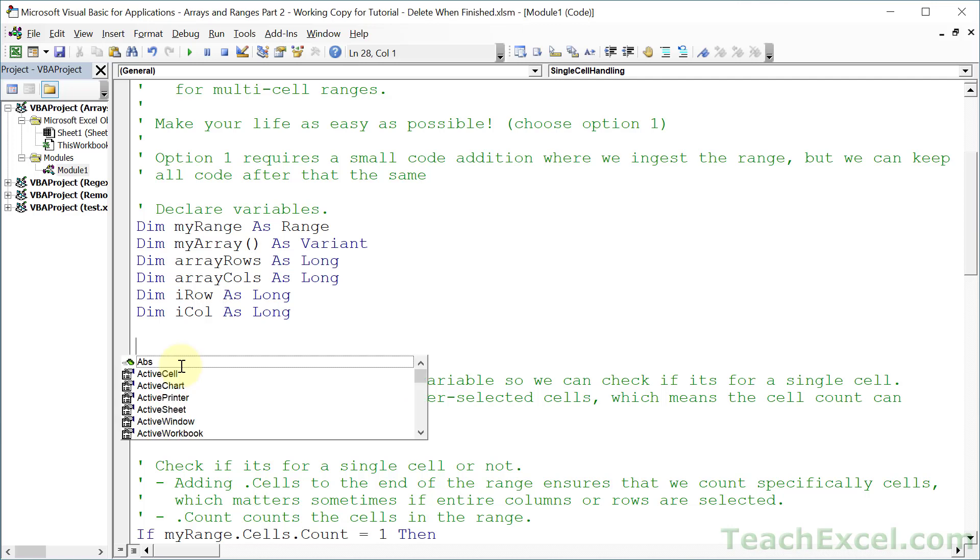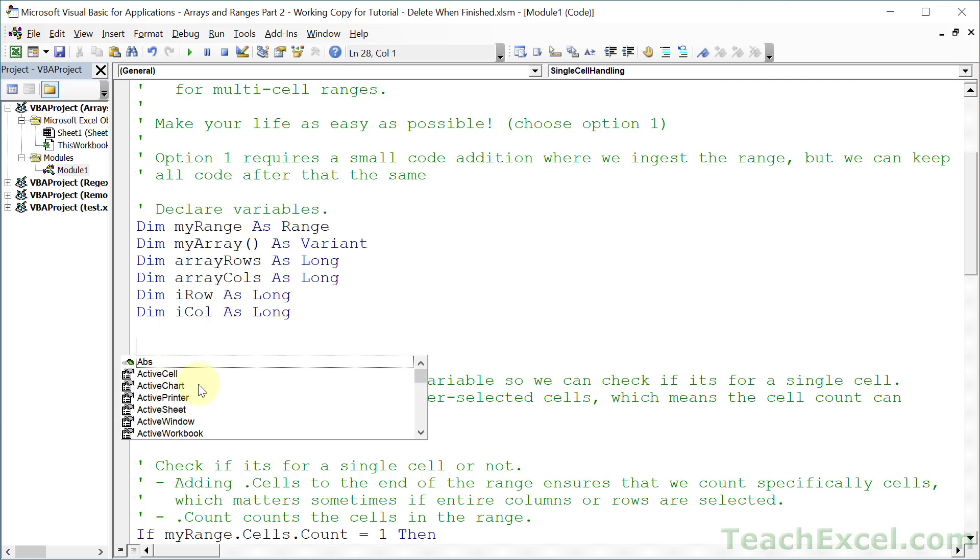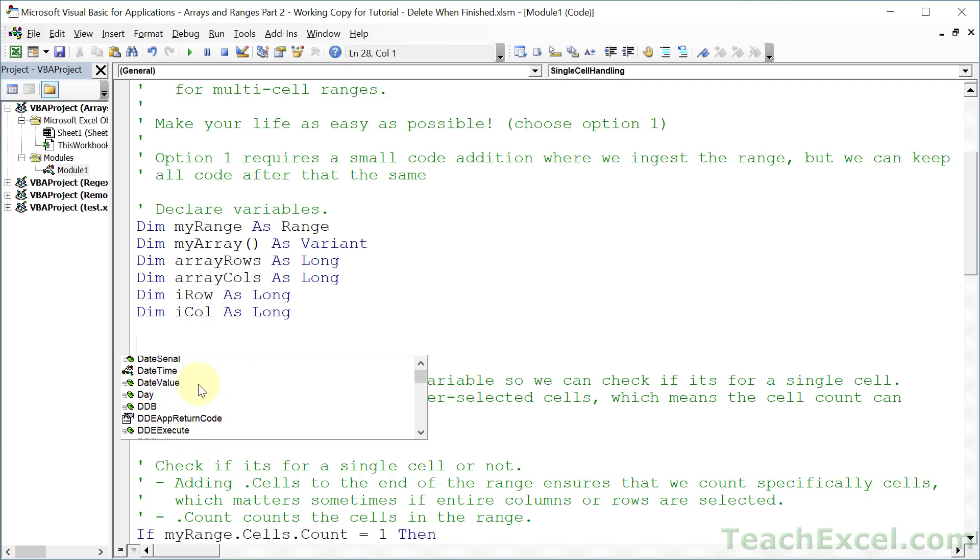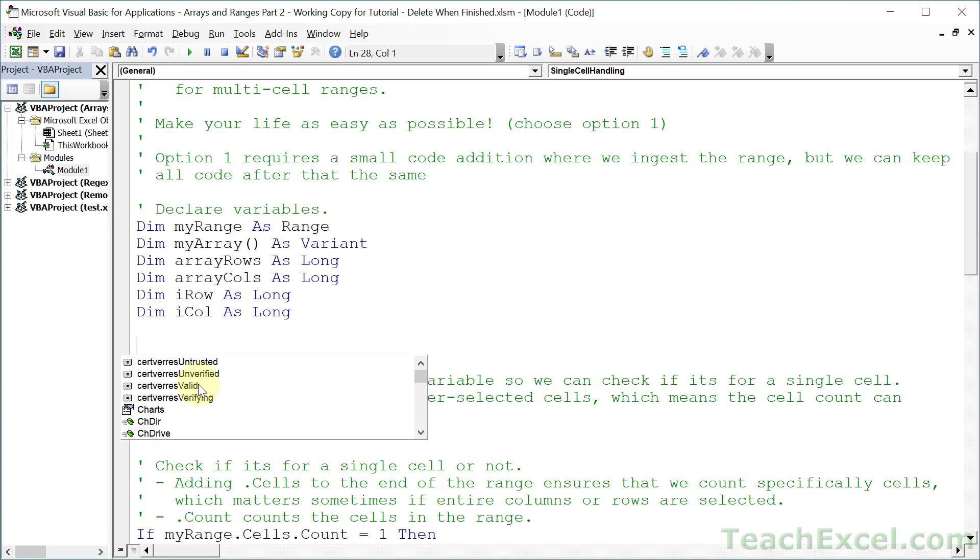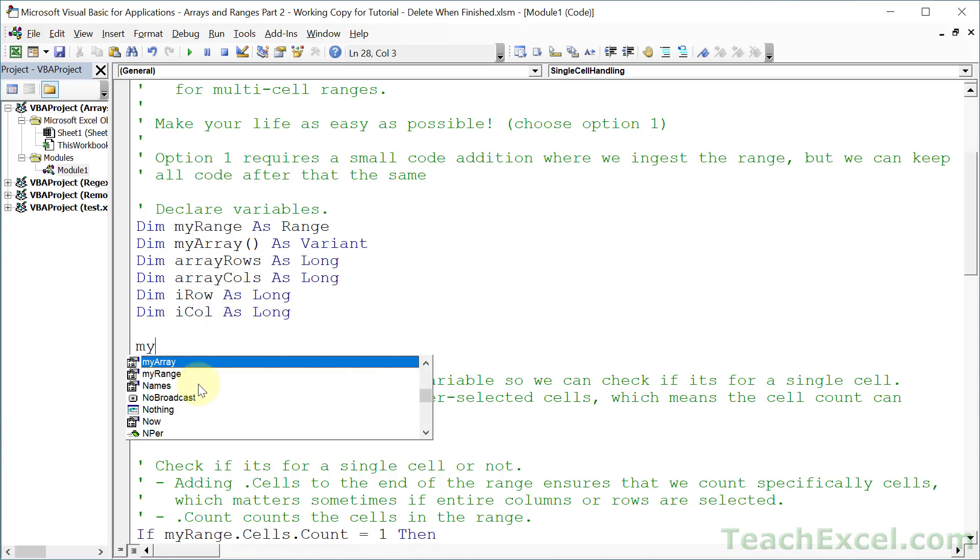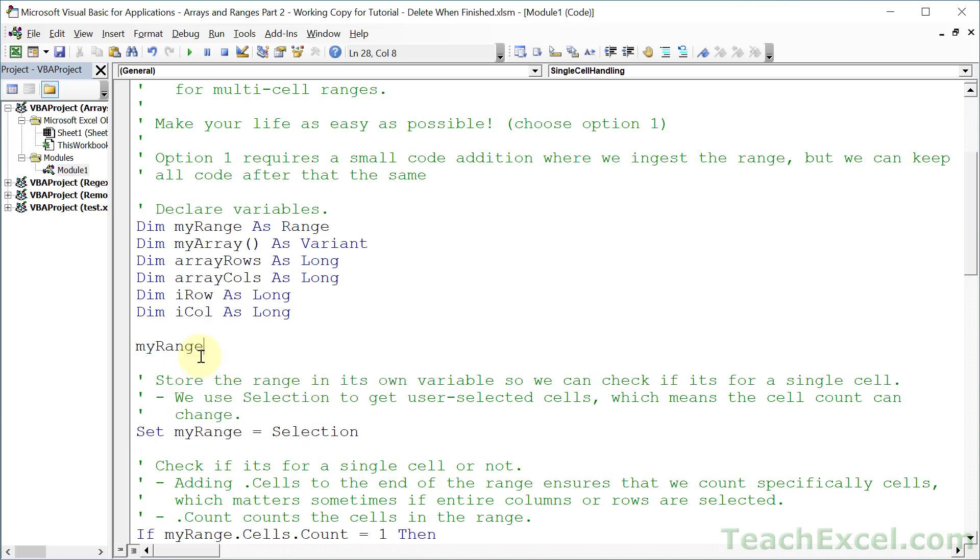So I hit Control-Space right now, and it gives me this big, huge list of stuff. And included in this stuff is my variable name now. So I start to type myRange, and you can see it even starts to fill in right there. So I can hit the Tab key and have it fill in all the way.